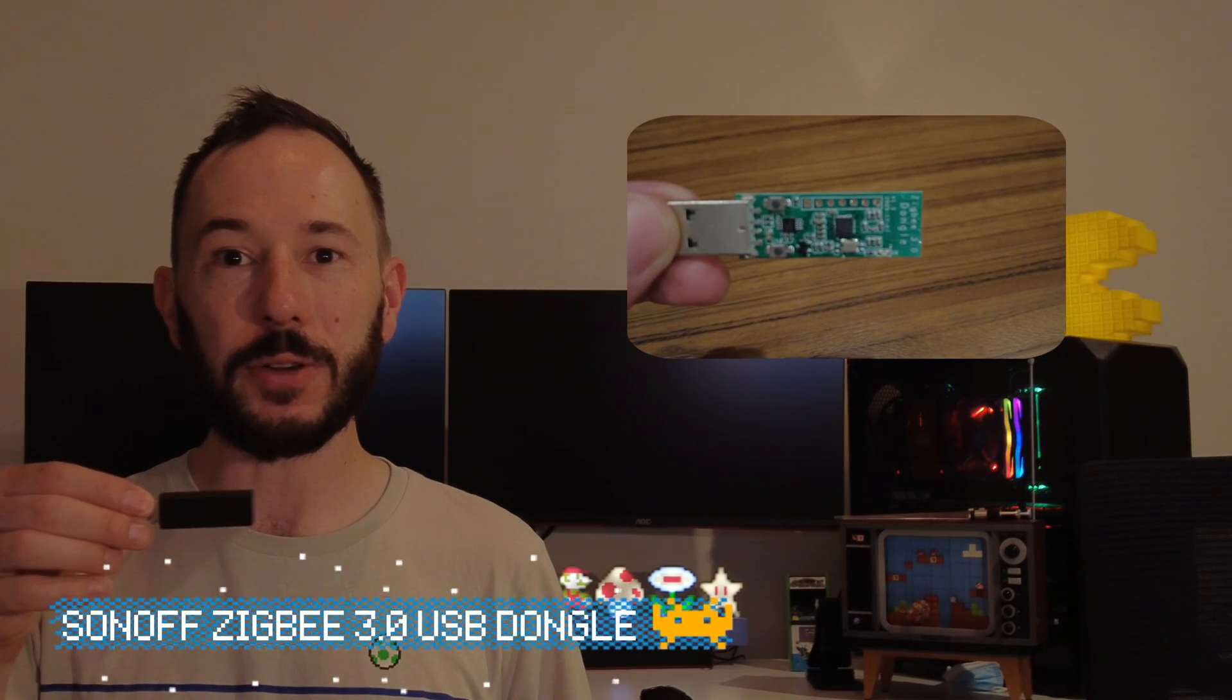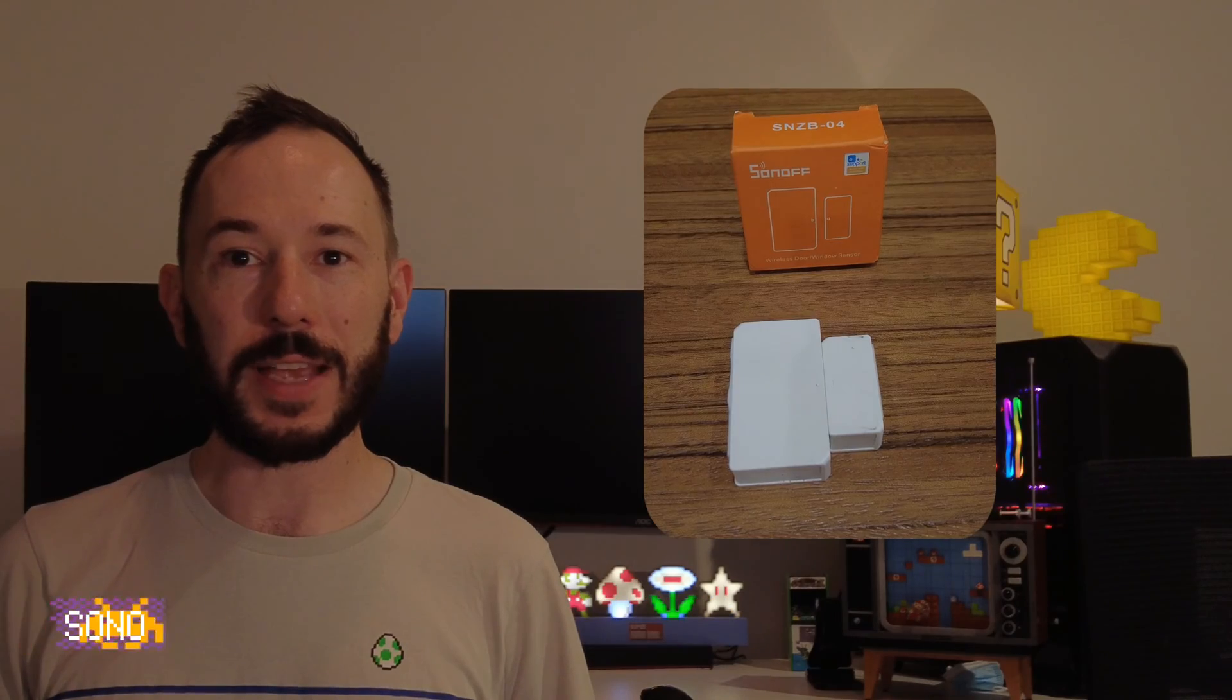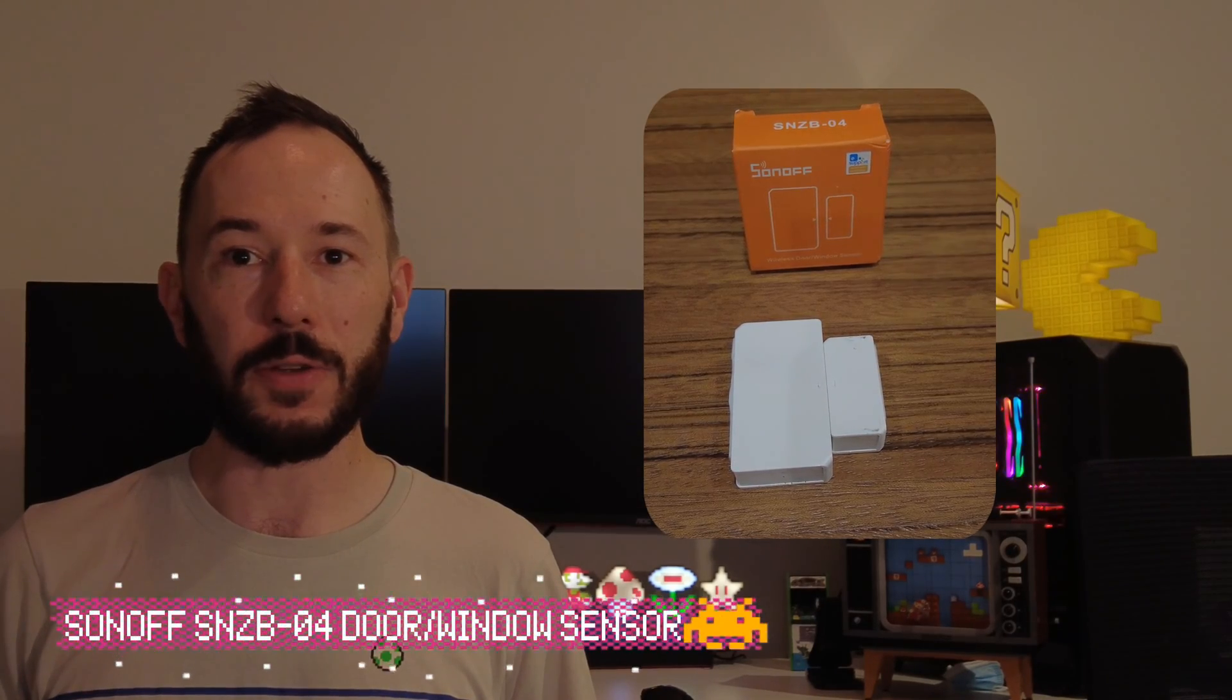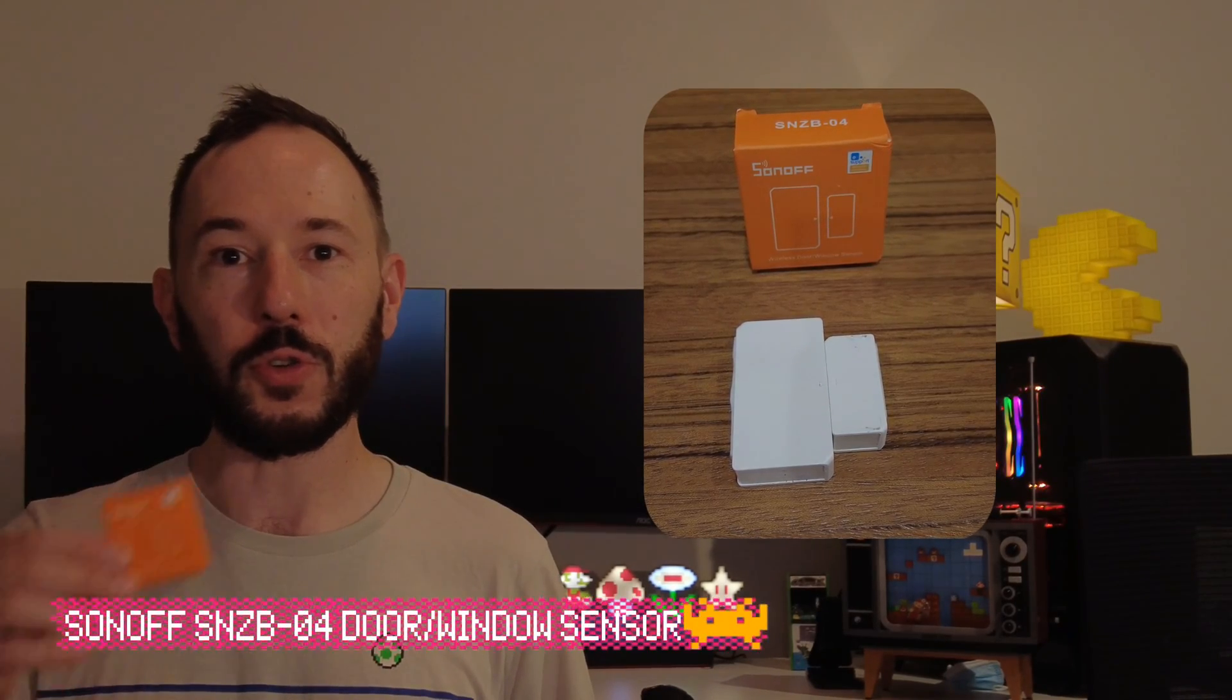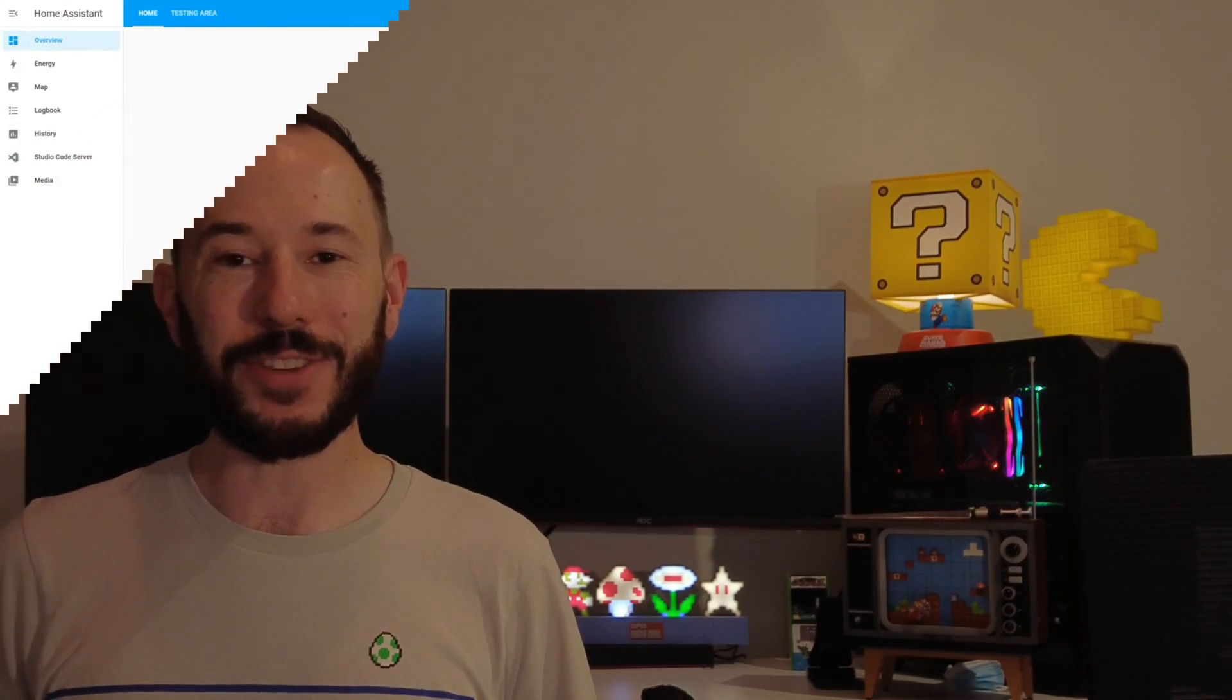I'll be using the Sonoff Zigbee 3.0 USB dongle and also the Sonoff SNZB04 door window sensor. Alright, let's get straight into it.